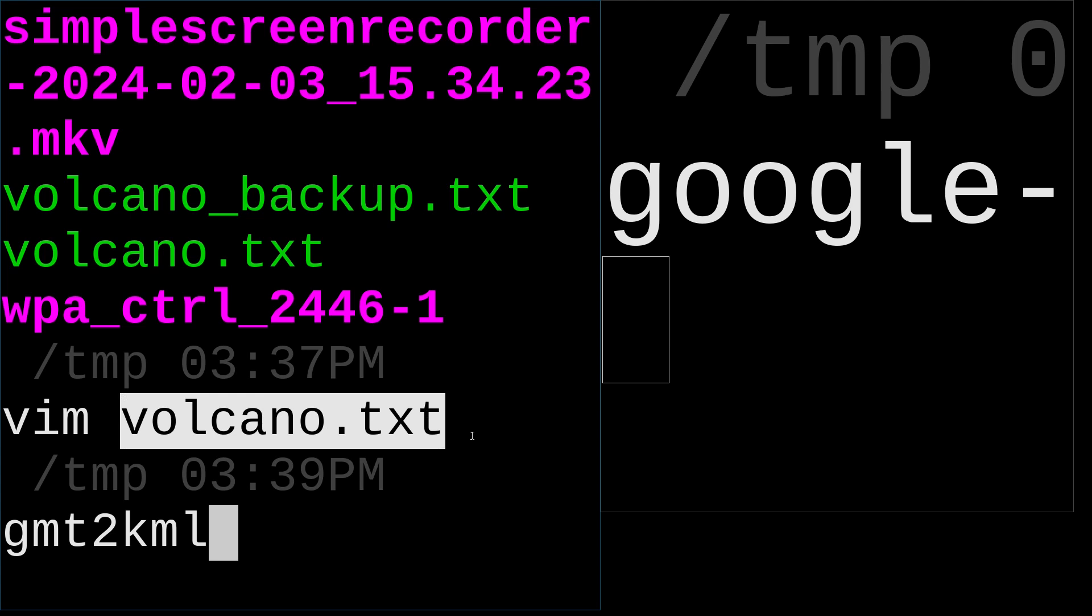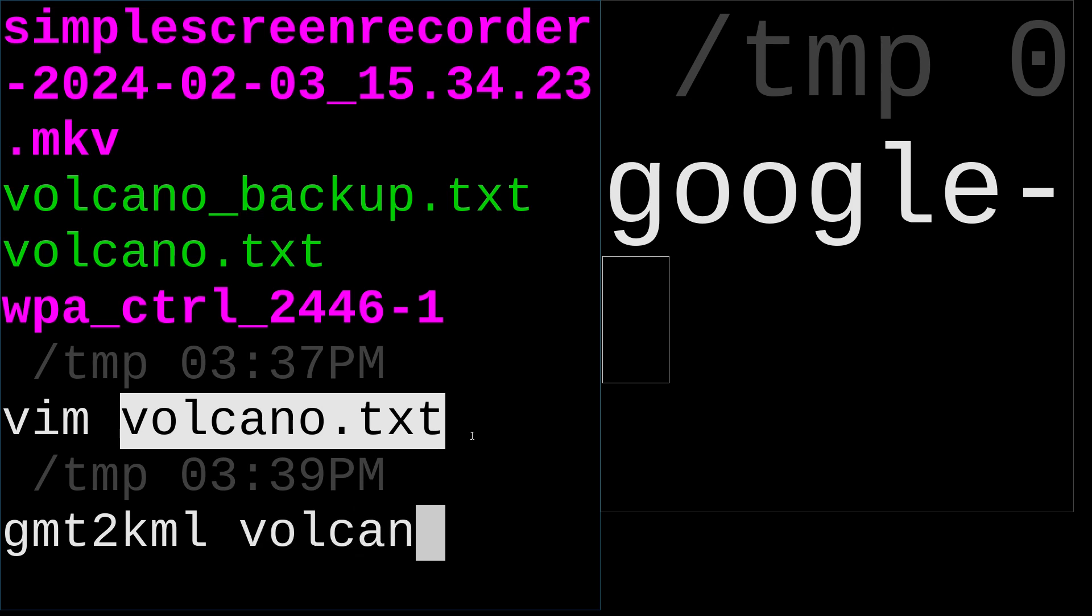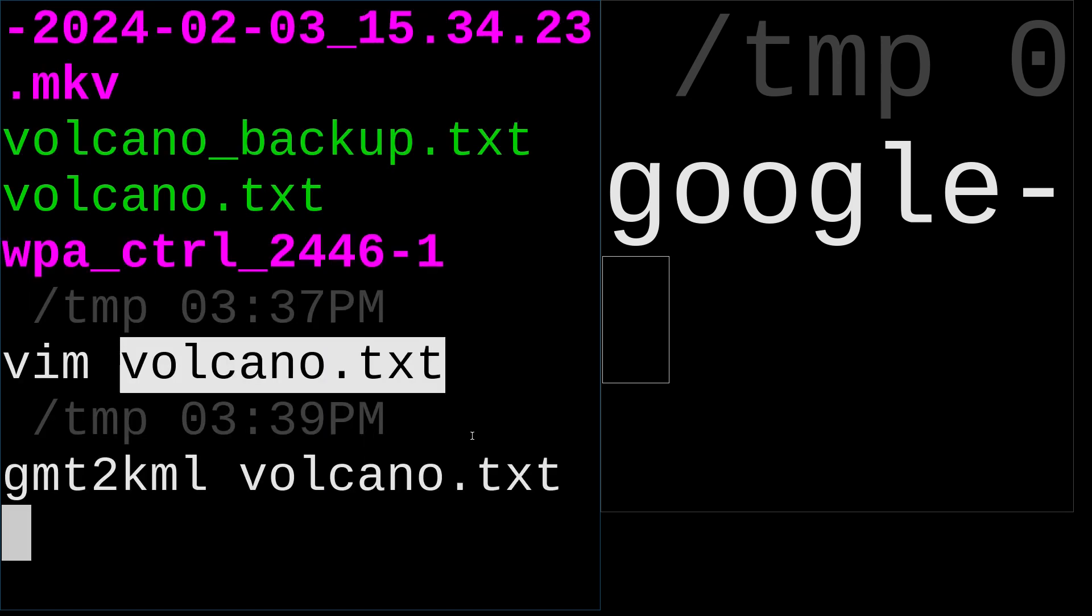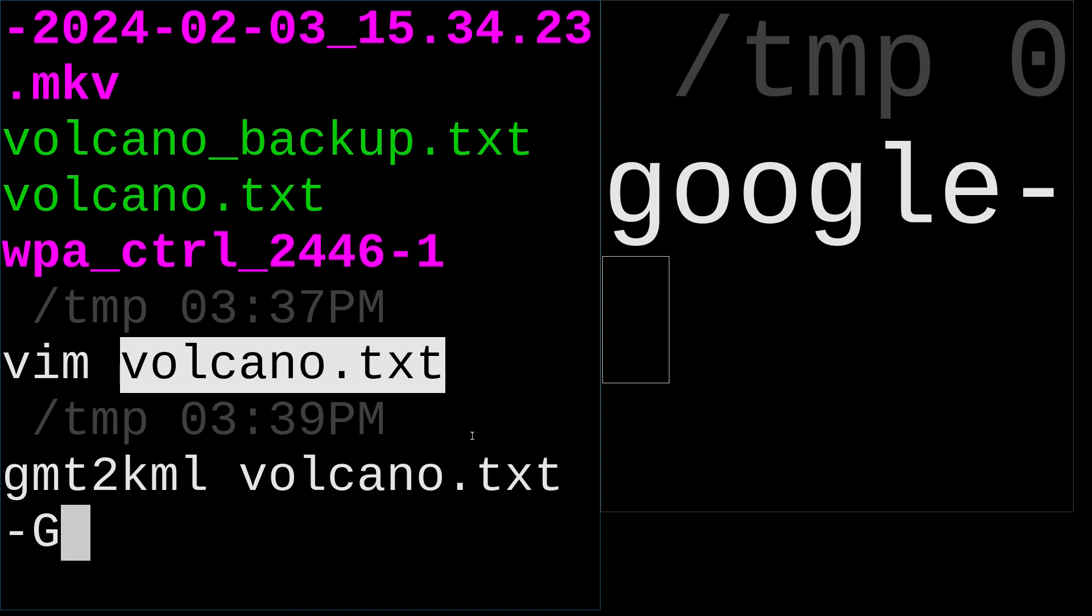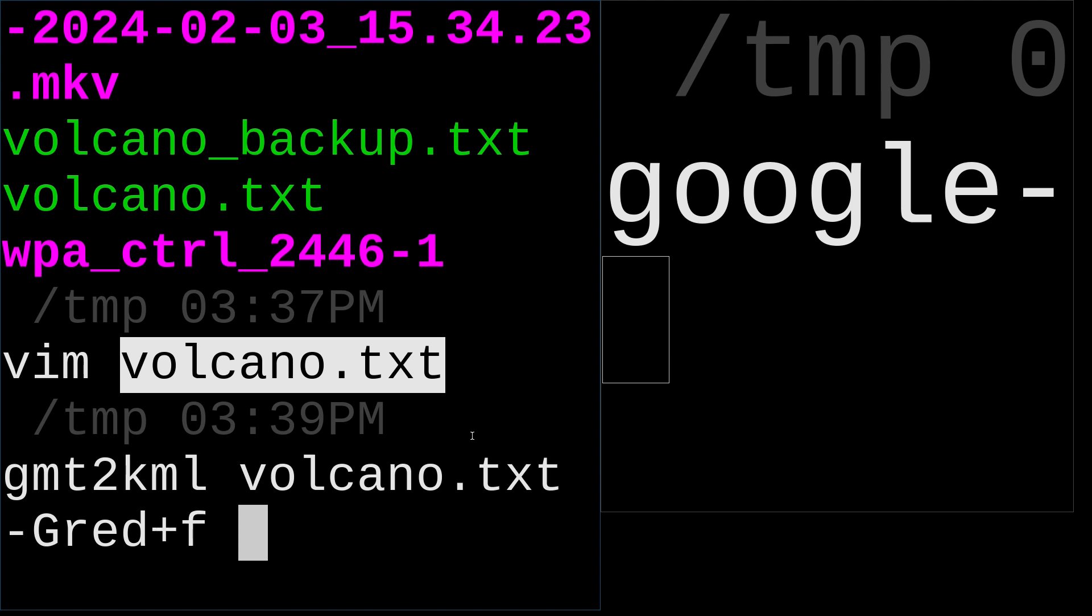You're going to use GMT2KML, space, volcano.txt text file name and argument G. Argument G is for filling these points with color. So here I use red. I'm going to fill it. It's the infill color. So I'm going to assign a feature type for it. It's a F argument.